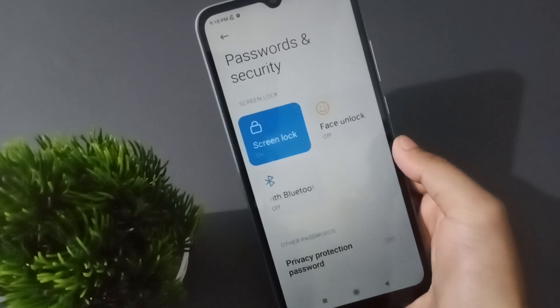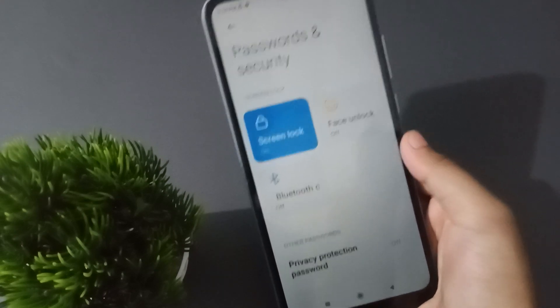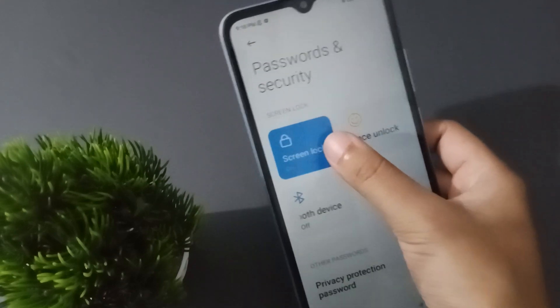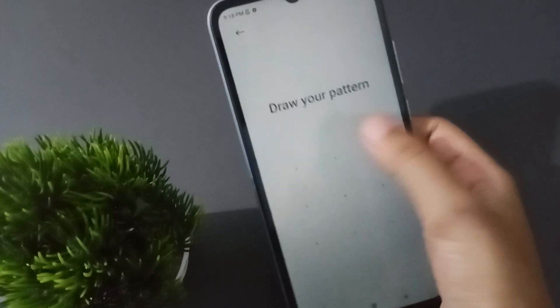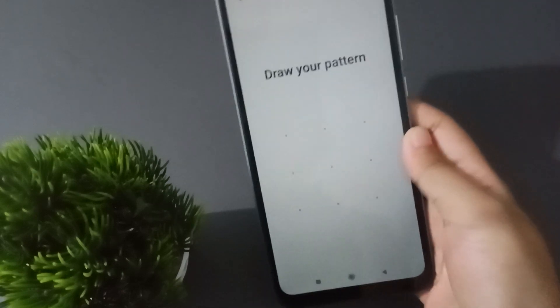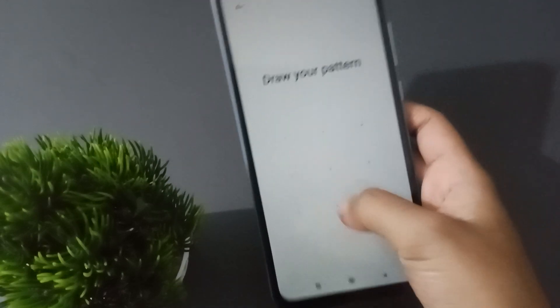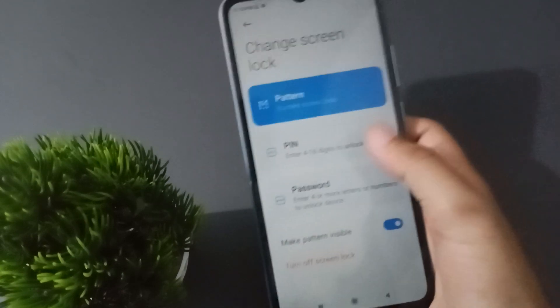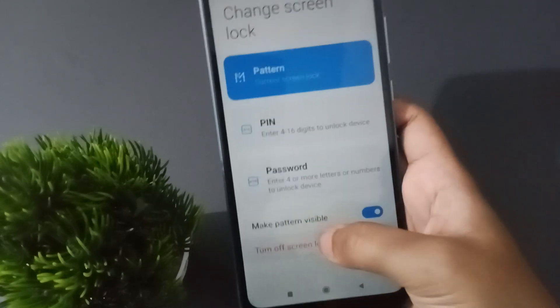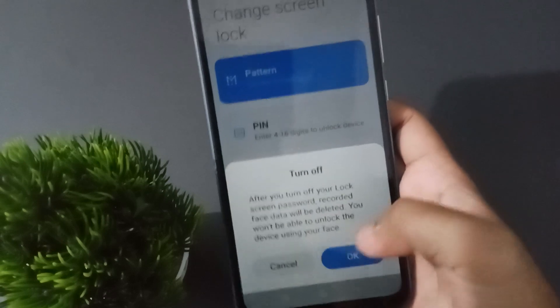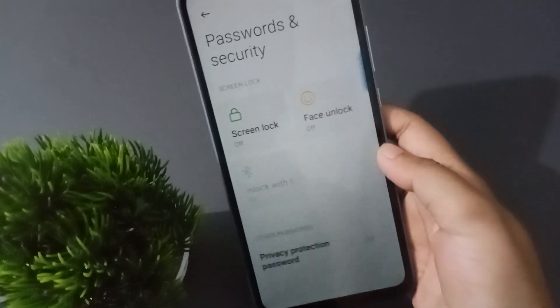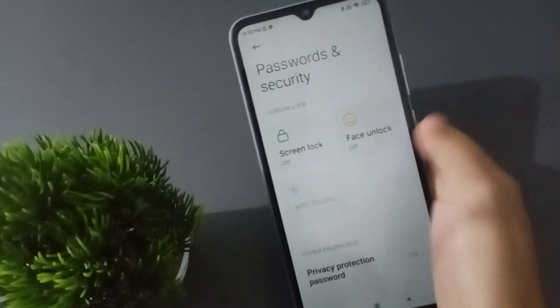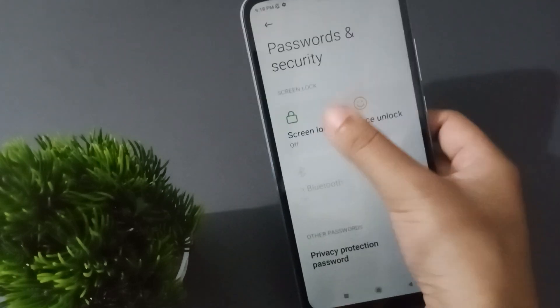After you click on Password and Security, here you have to click on Screen Lock. I have set a pin lock from before, so I'm going to remove this pin lock. Just click on turn off screen lock. Then the pin lock will be removed.